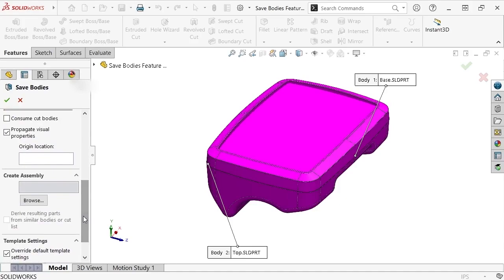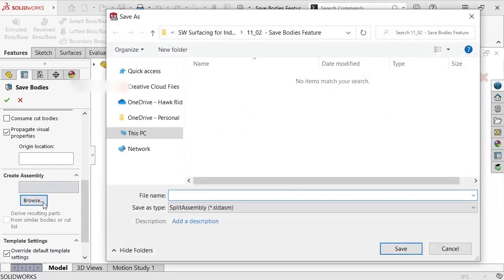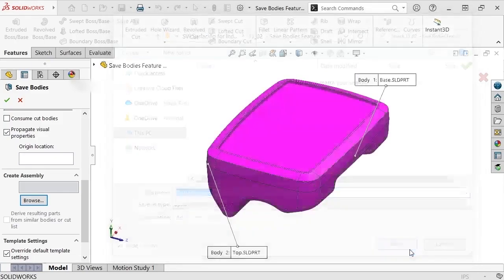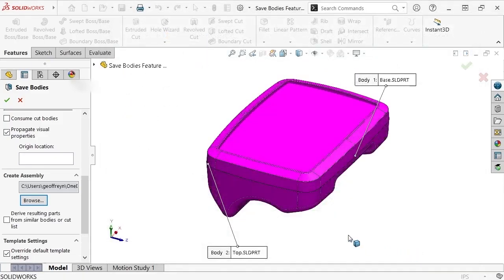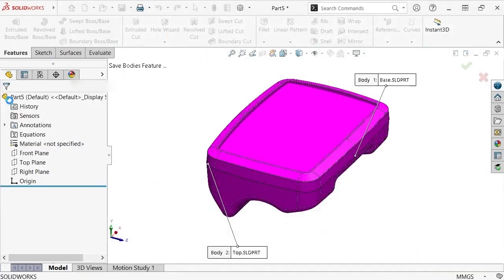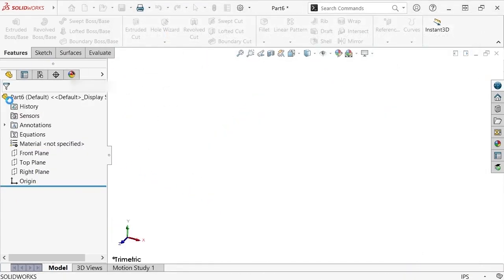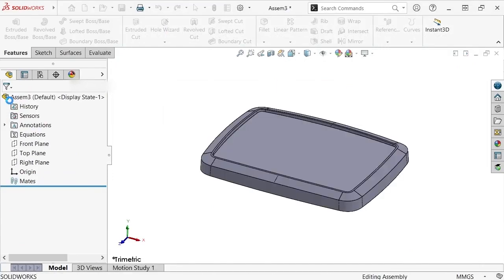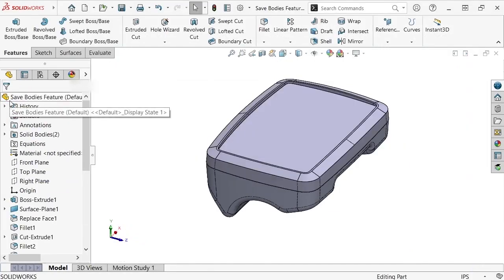I'll also start a new assembly by clicking the Browse button under the Create Assembly section, navigate to where I'd like to create the assembly, name it New Enclosure, click Save to create the assembly file, and when I click OK to finish the command, SolidWorks saves and opens each component in separate part files along with the new assembly file.